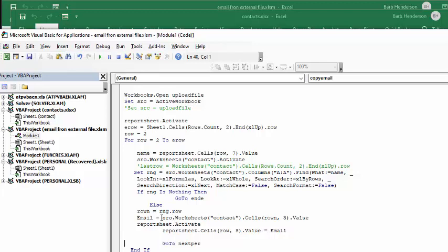So email equals source, which is our uploaded file, worksheet, contact, cells, row number, and 3, value, report sheet, activate. So now I'm going back to my basic sheet. Report sheet cells equals, this is where I want the email to appear and the value is email.